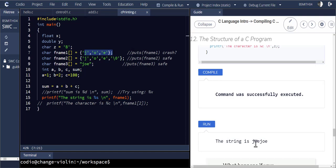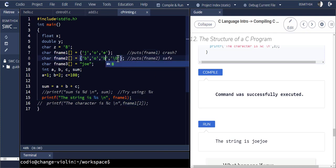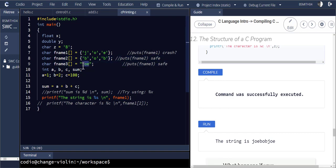When I run this with a non-null-terminated array, it could be anything. In this case it prints out 'Joe' and then just keeps printing whatever it finds in memory. So instead of just printing fname1, it actually keeps running through memory until it finds a terminating character. Even though we're telling it to print just 'Joe', it doesn't know where to stop and only stops finally when it sees the slash zero.